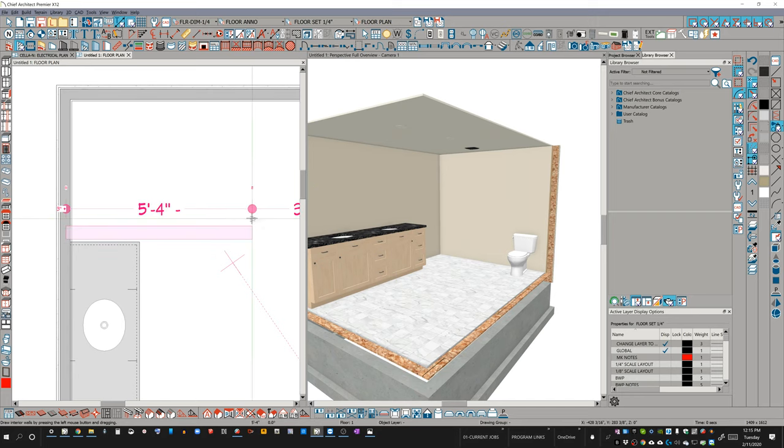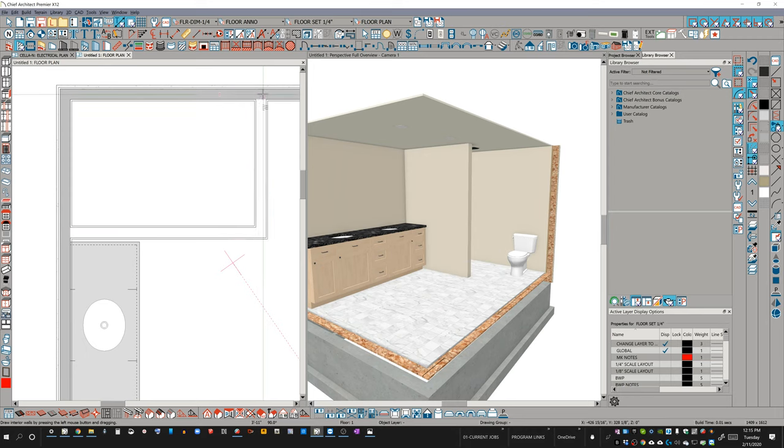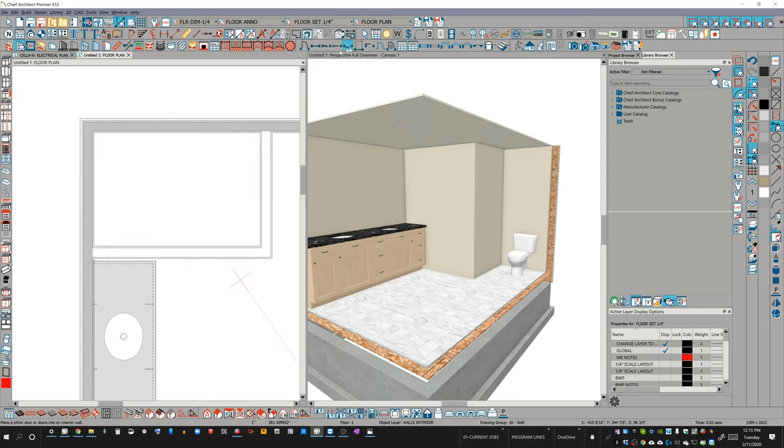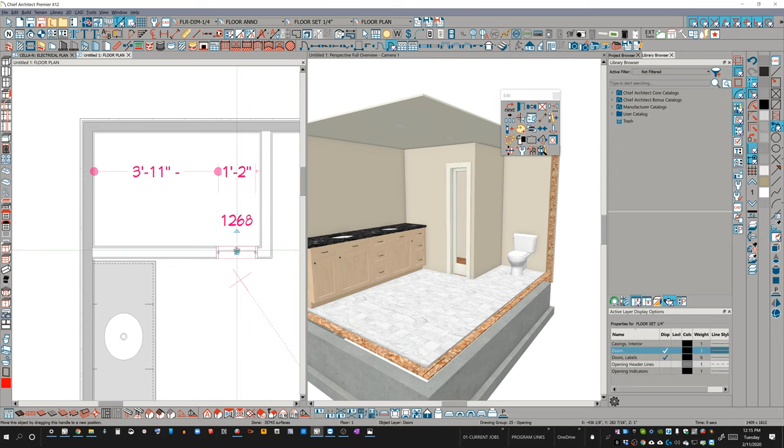First thing I'm going to do, I'm just going to drag a couple of interior walls. I'm not going to worry too much about how they're represented at the moment. I'm also going to drag and place a fixed door symbol.